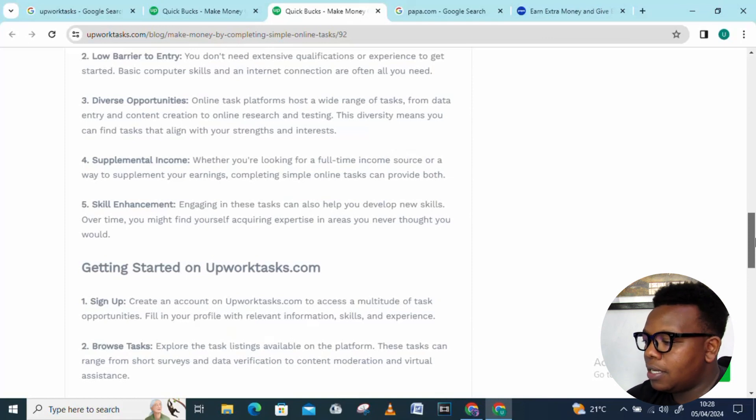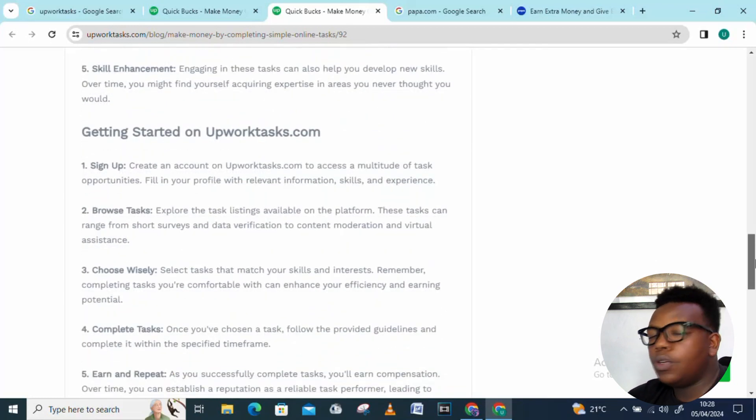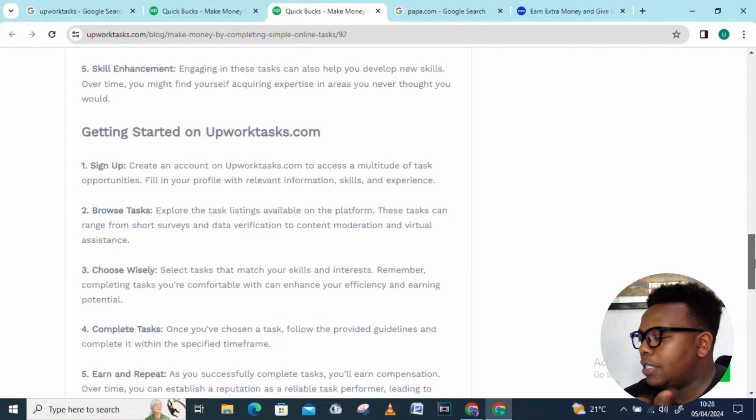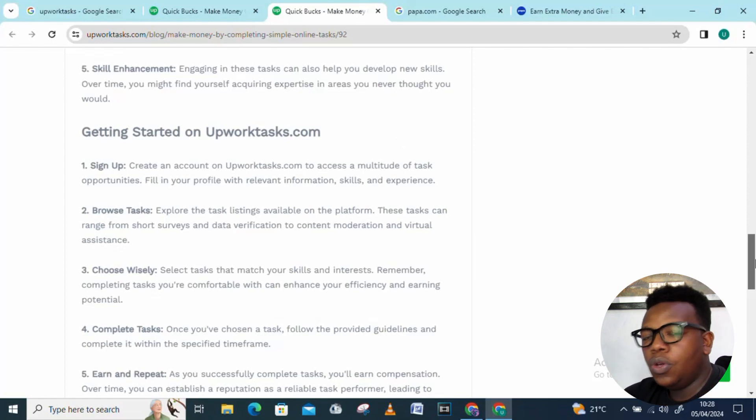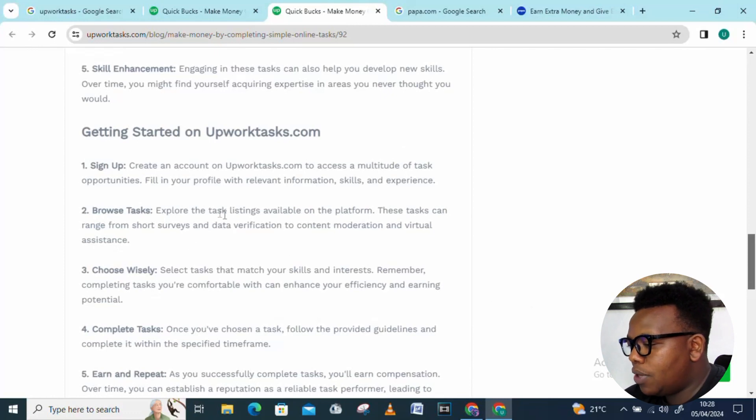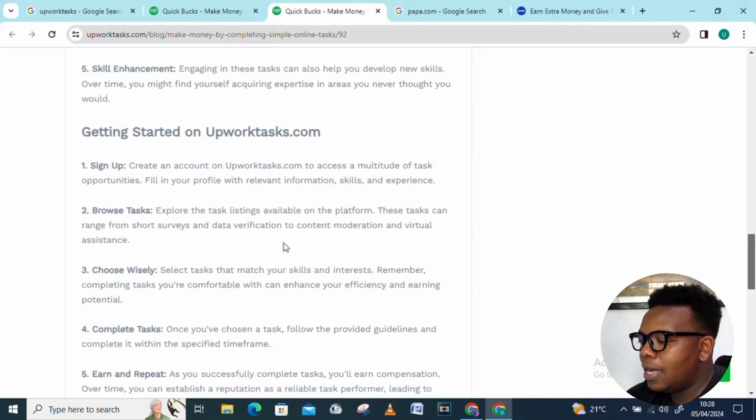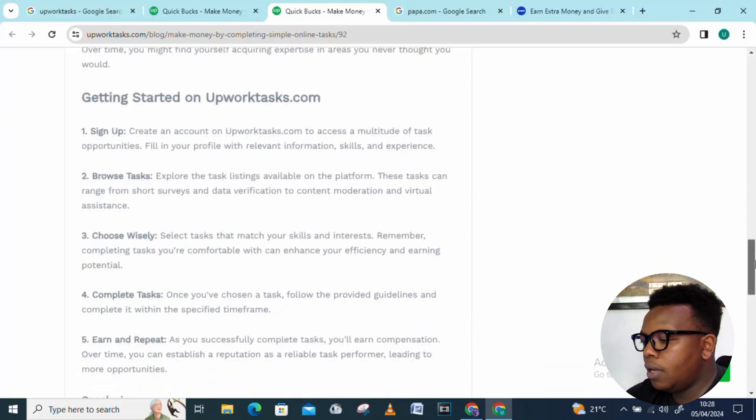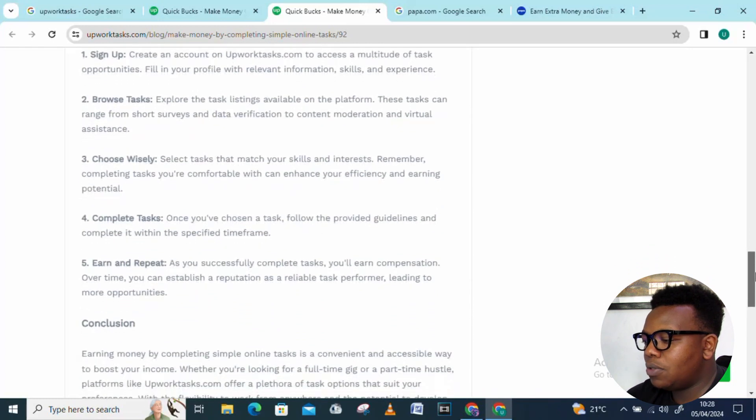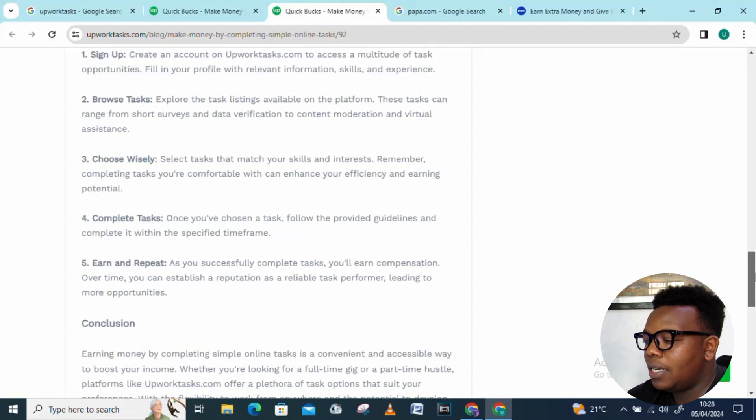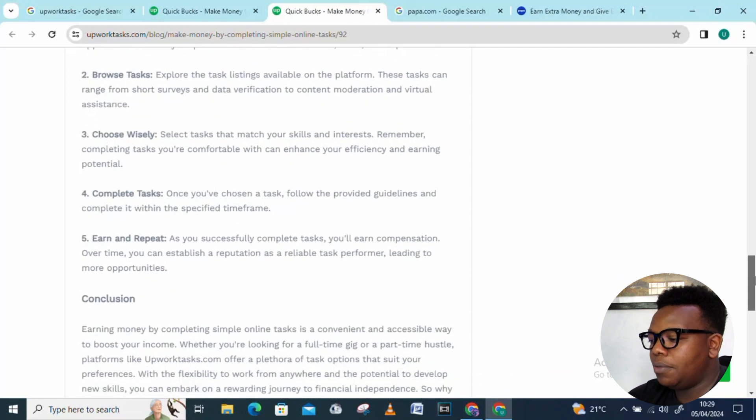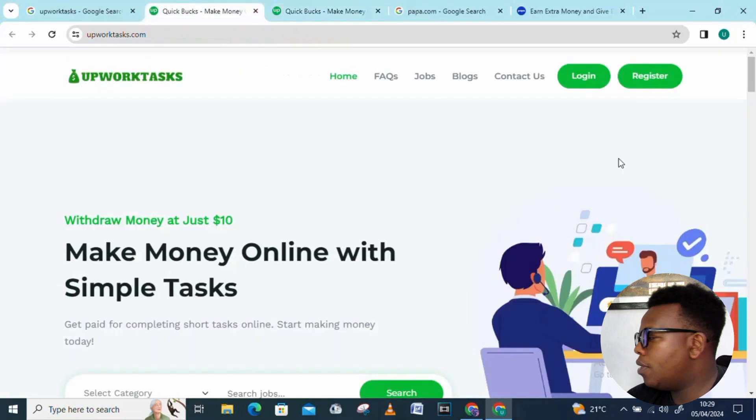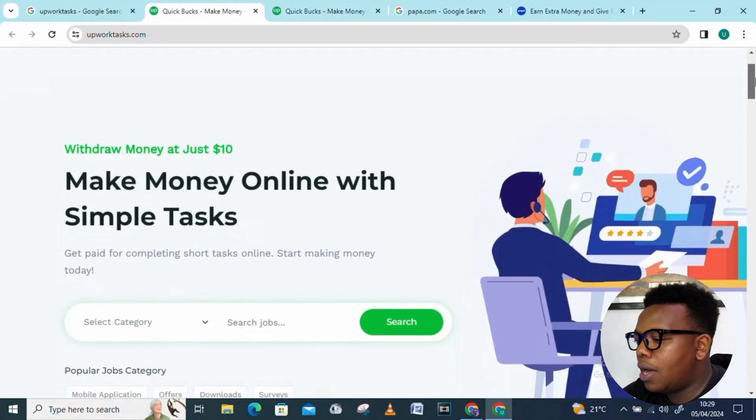You sign up, browse the tasks, explore the task listings available on the platform. These tasks can range from short surveys and data verification to content moderation and virtual assistance. You also have choose wisely, complete task. Once you've chosen a task, follow the provided guidelines and complete it within the specified time frame. Those are some of the few things you need to know about the platform.